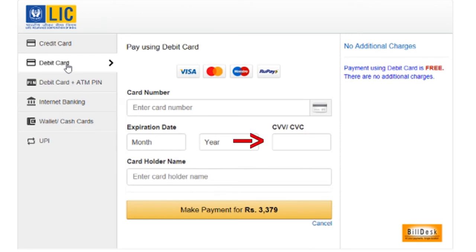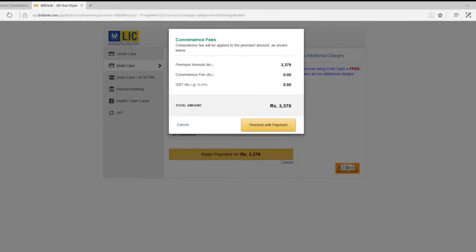Key in the 3-digit CVV number which is mentioned behind the card below the magnetic strip. After keying in the name of the card holder, click on Make Payment.